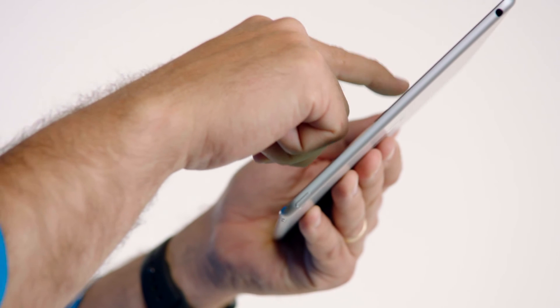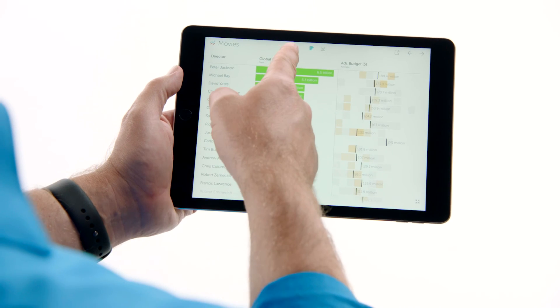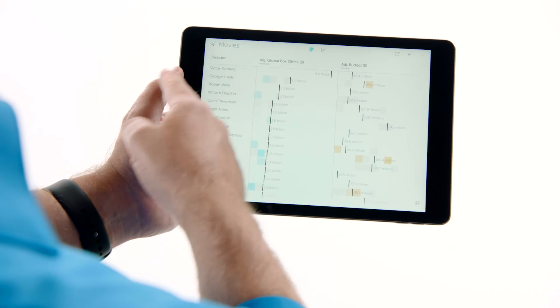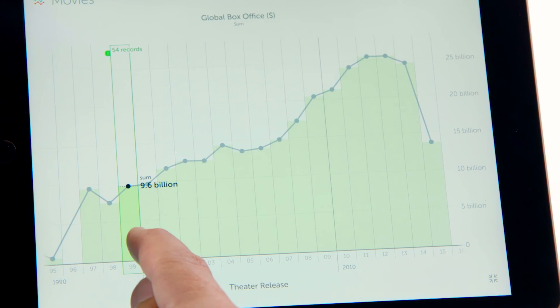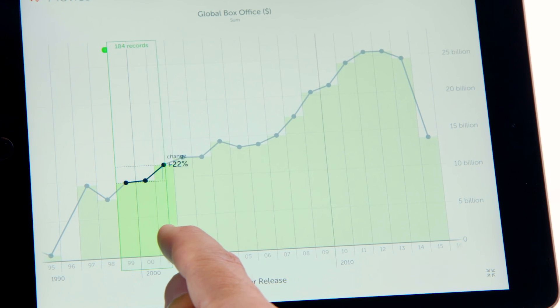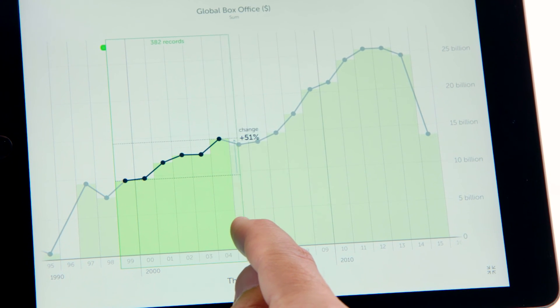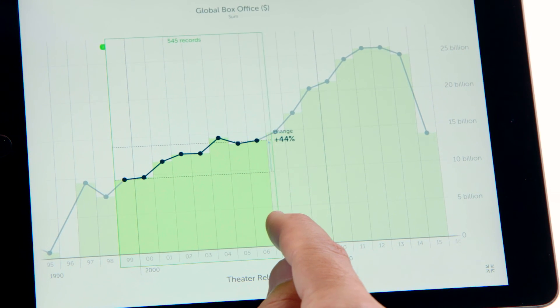At Tableau, our mission is to help people see and understand their data. Visible is for everyone — whether you're a small business owner, a student, or a CEO. With Visible, we've brought the best of Tableau's wisdom right to your fingertips. If you have an iPad, data, and questions, Visible is for you.